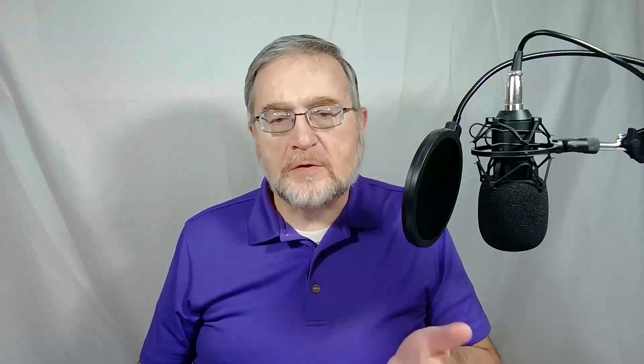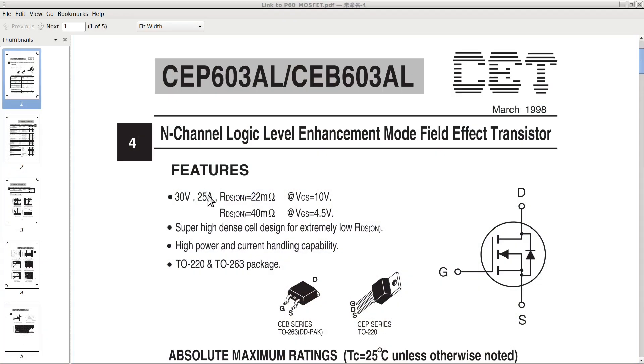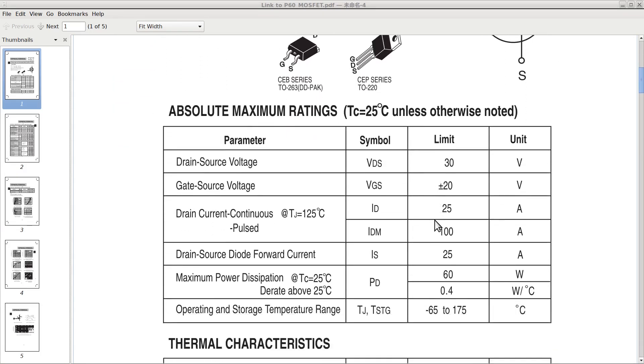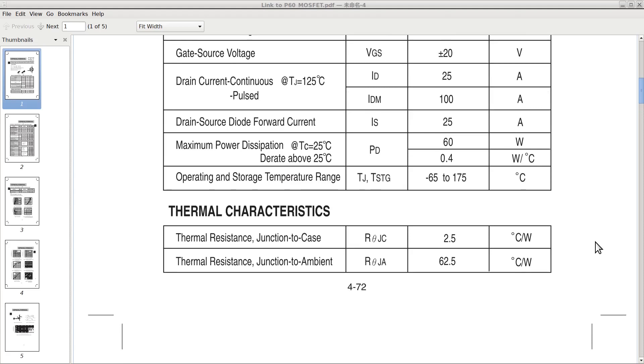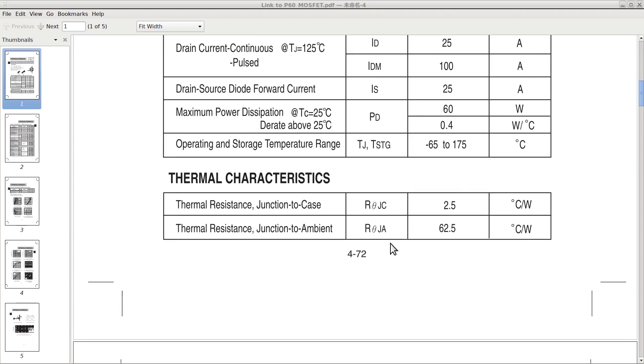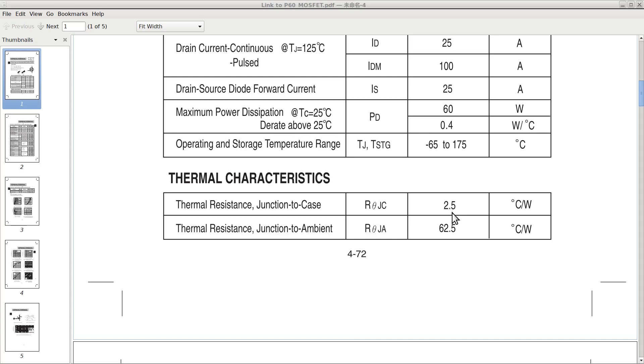Let's now take a look at another datasheet, the one of a power MOSFET. This one can handle up to 25 amps, which suggests a high power working condition. And in fact, the next table tells us that this device could handle up to 60 watts. How much heat could be generated by that? And how much could the temperature increase? Well, here we see that the junction to ambient temperature is 62.5 degrees Celsius per watt, which means that the temperature at the junction could go up hundreds of degrees if we had to dissipate the 60 watts with no heat sink. Fortunately, we can use one, and if we did, the junction to case thermal resistance would be only 2.5 degrees Celsius per watt. What a difference!